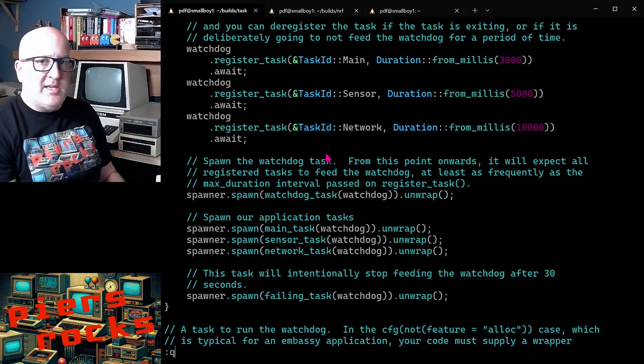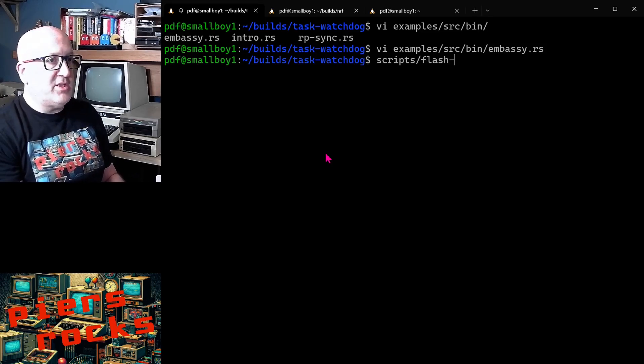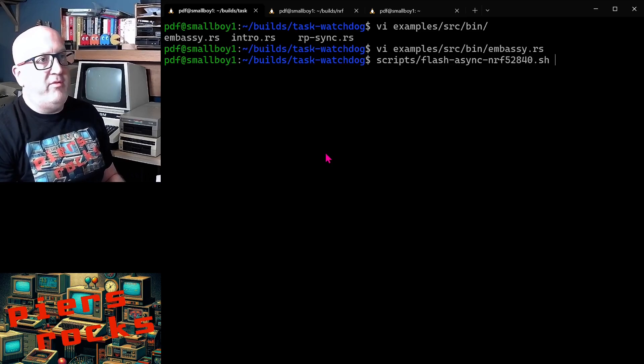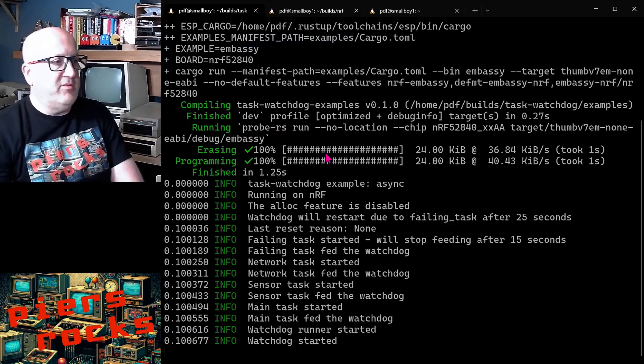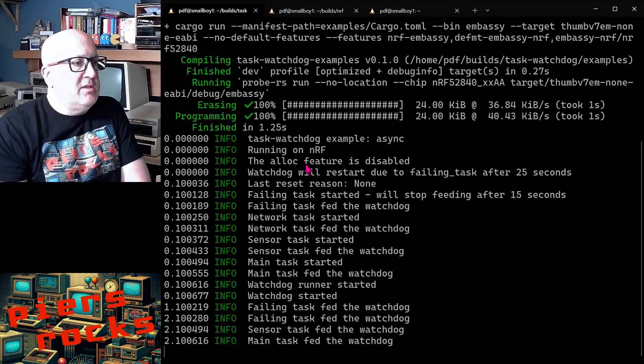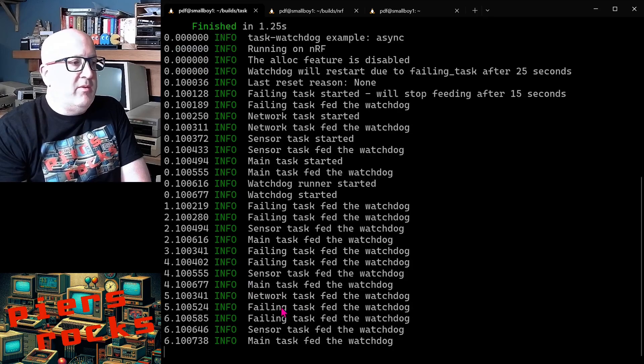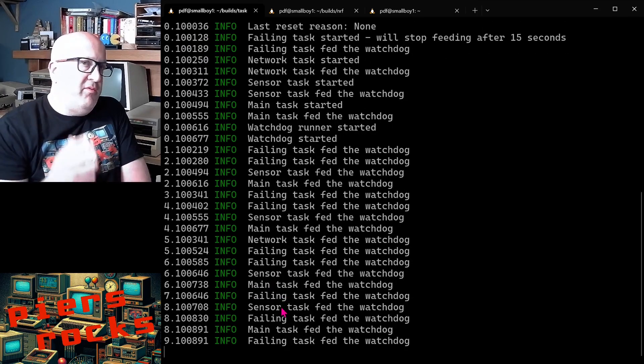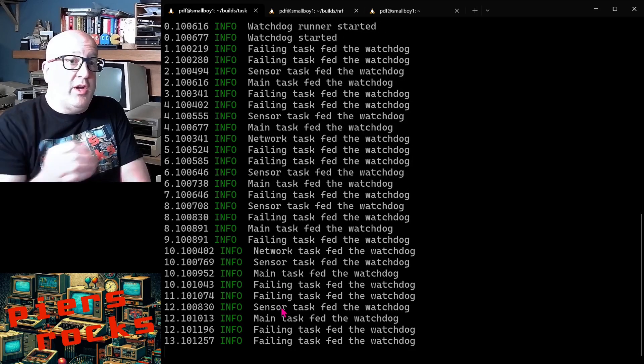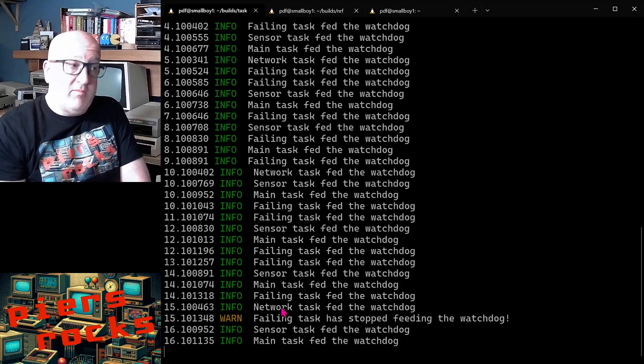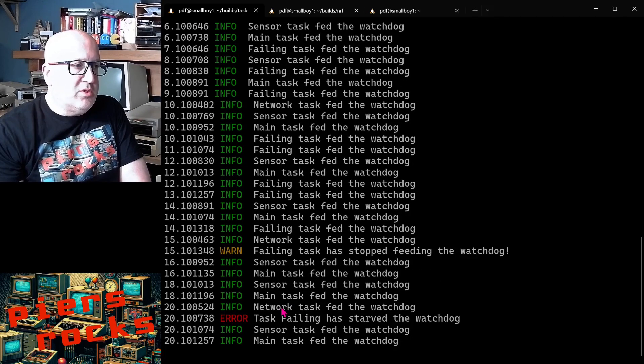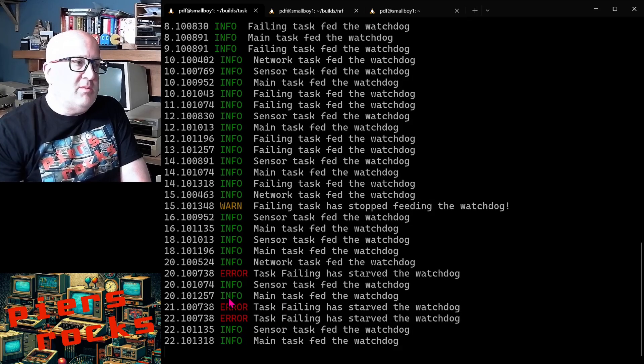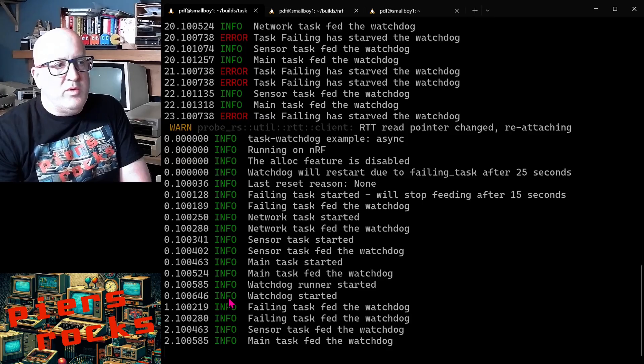So let's see this application working on the Nordic device. We can just run the flash async nrf52840 shell script. So this is now flashing the device and it started running and all the different tasks are busy feeding the watchdog. As I said after 15 seconds the failing task will stop feeding the watchdog and it would actually log to say it stopped feeding the watchdog. So it just logged a warning log. After 20 seconds task watchdog notices that. We see some errors because it's noticed that and then the device reboots.